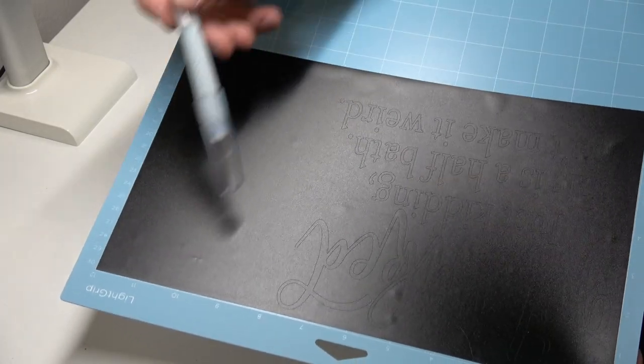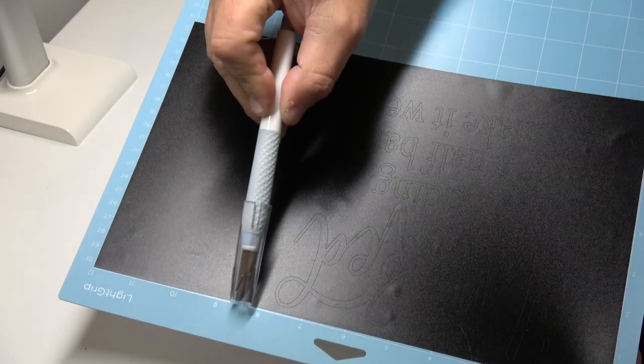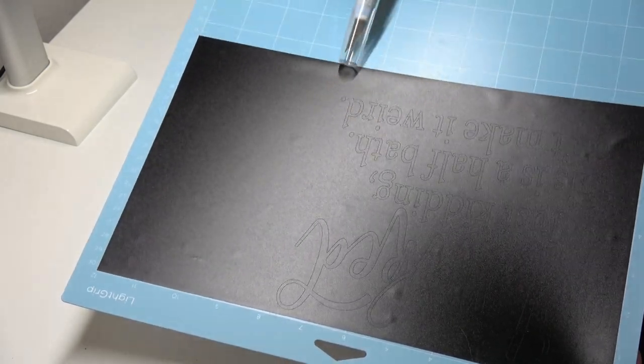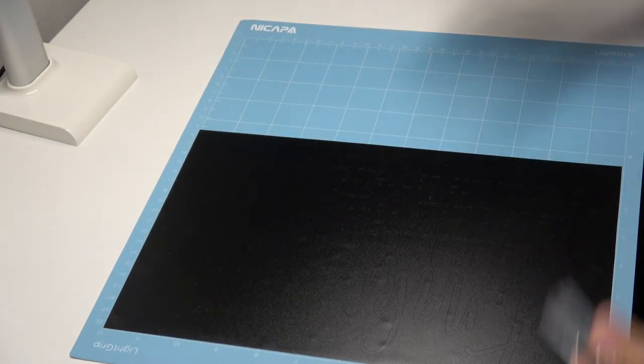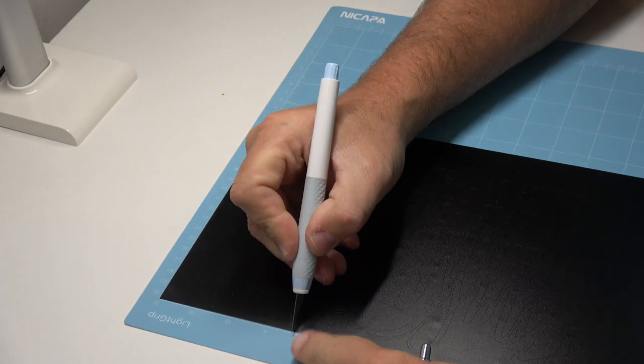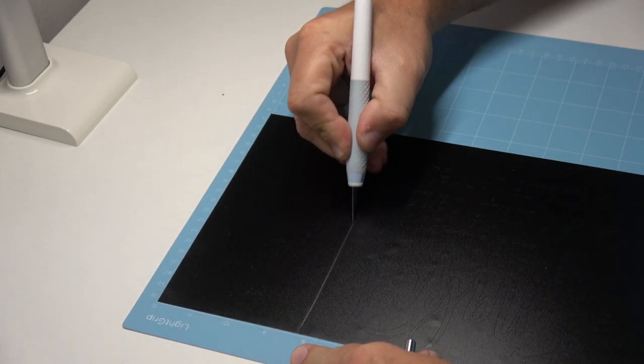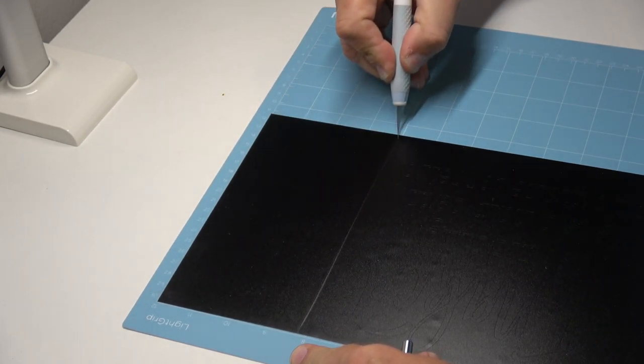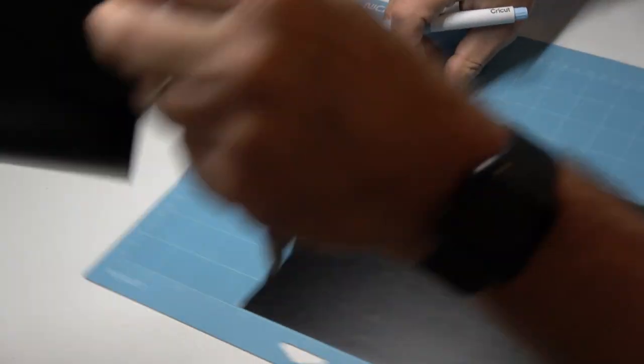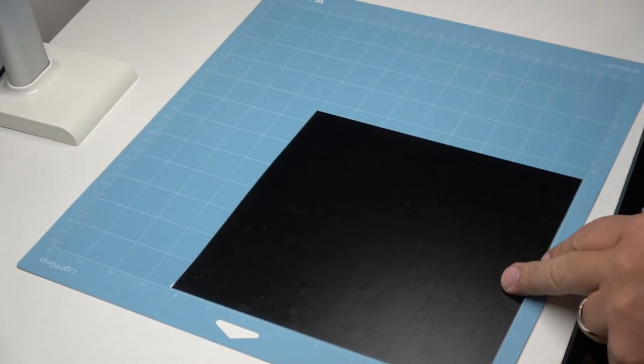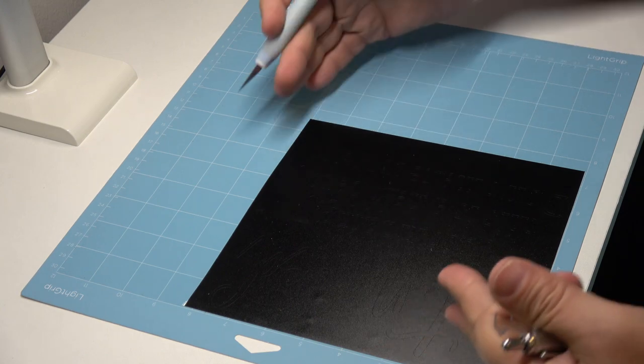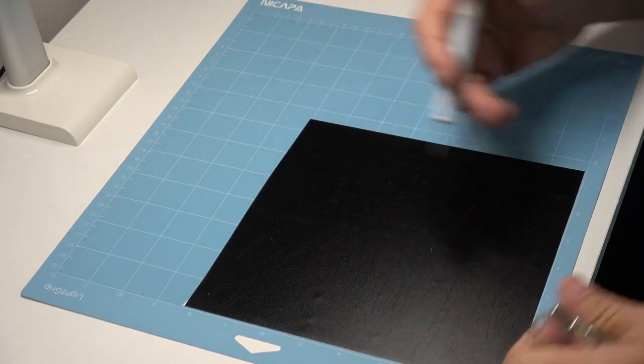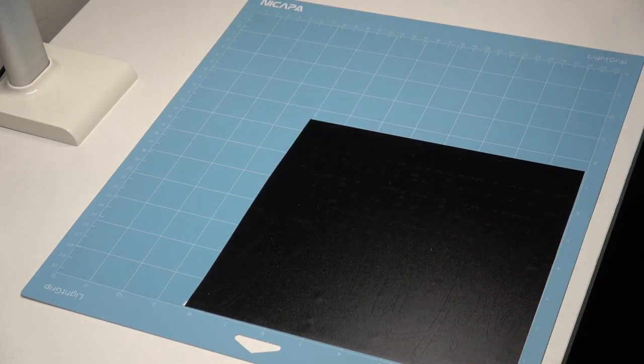And now we're done cutting, so we'll switch over to finish this up by weeding and transferring it over and applying it to the sign. Okay, so the design didn't use up the entire area. So I'm just going to take my Cricut true control knife and just kind of cut this last piece off here and save that little scrap. And a lot of people ask about, do you weed on the mat or do you take it off the mat? Doesn't really matter, personal preference.